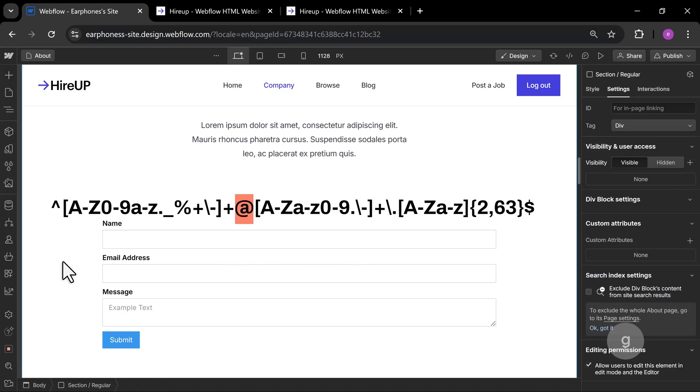The literal at symbol separates the local part from the domain. This is the domain part, before the final dot.